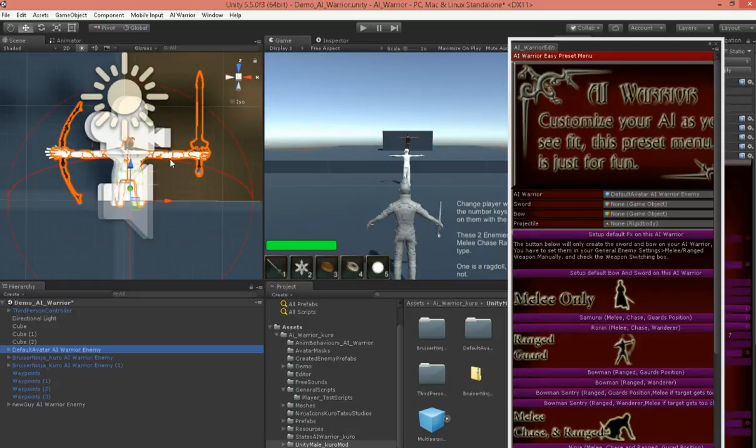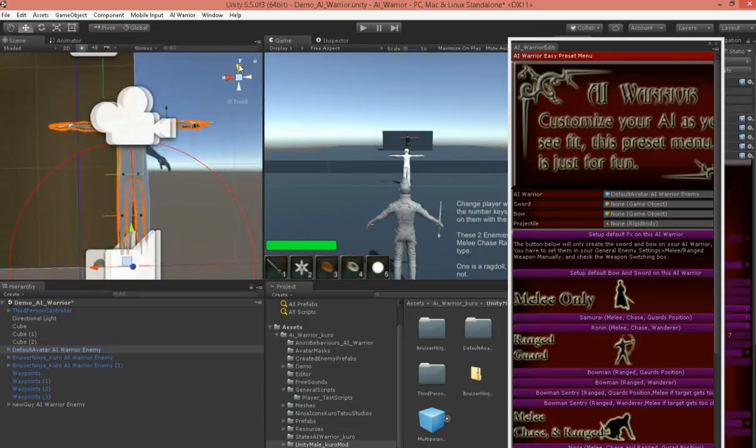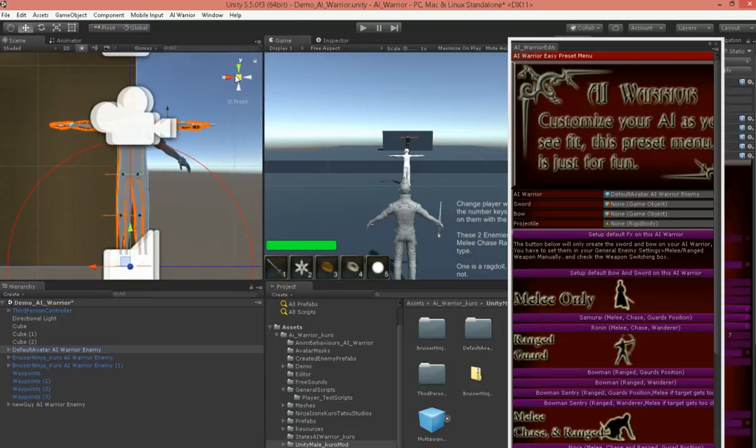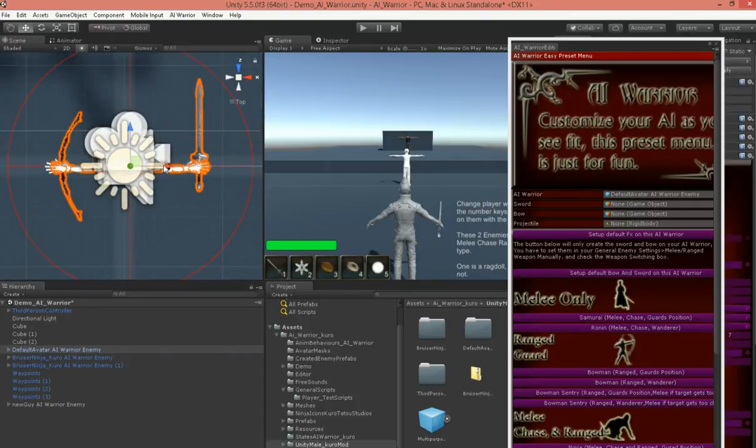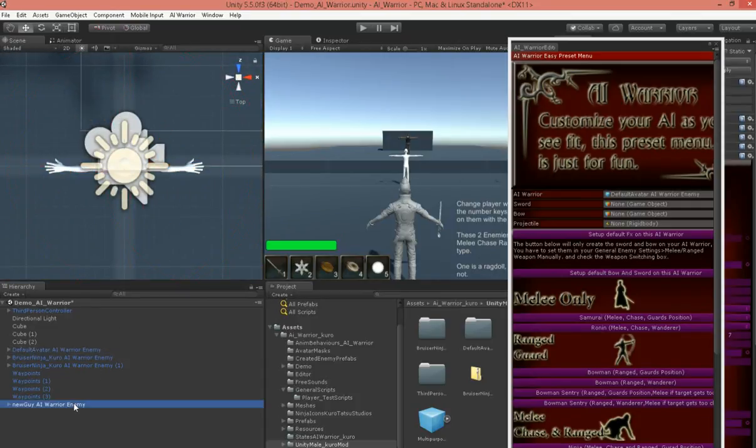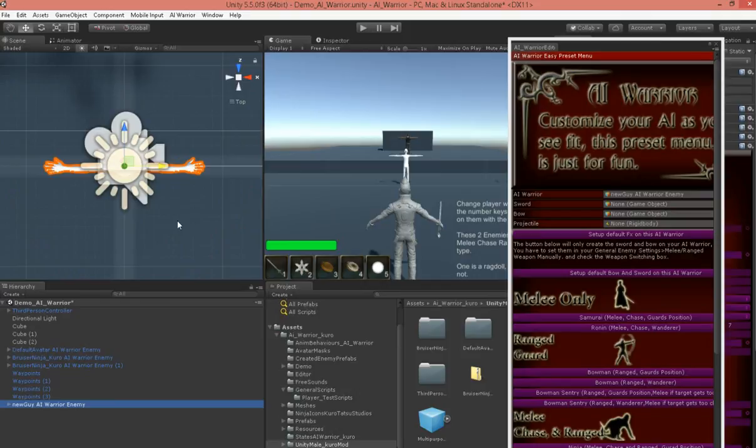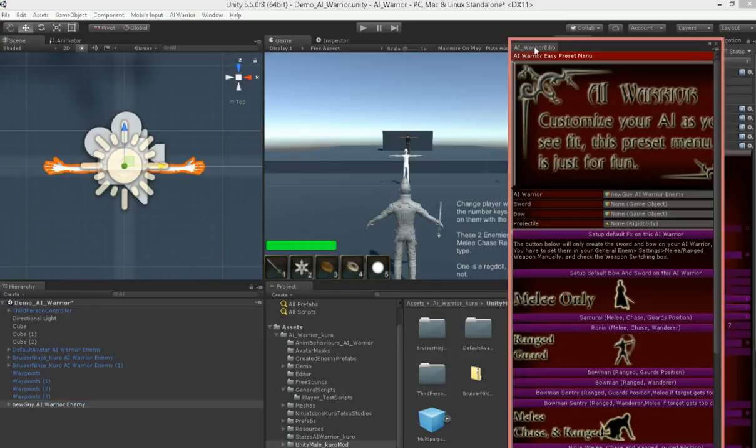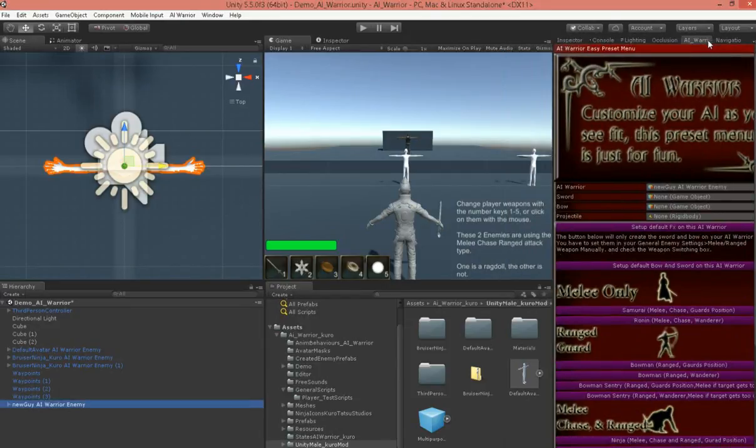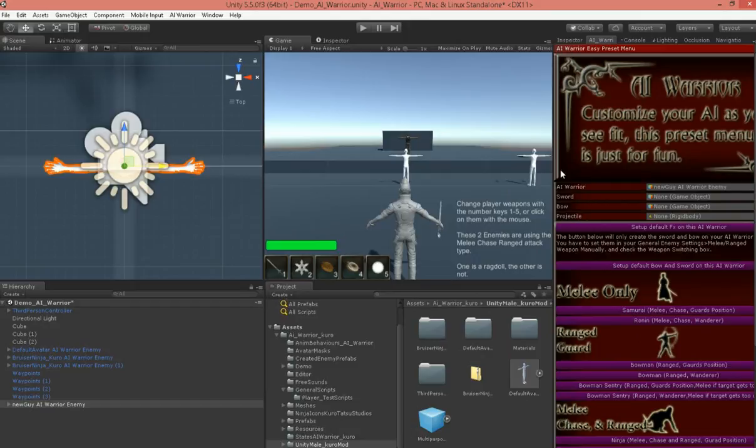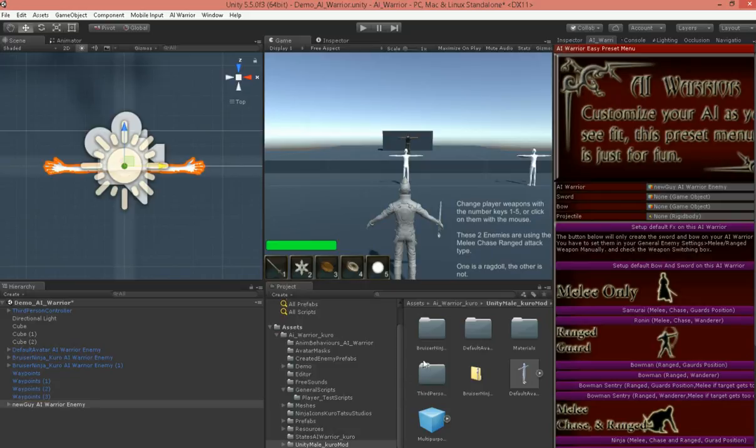We've got our guy standing on top of him. Let's get that guy out of the way. Alright. Okay, as you can see, our guy has no weapons, and we've got a preset menu here that popped up for us.